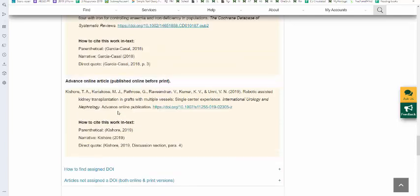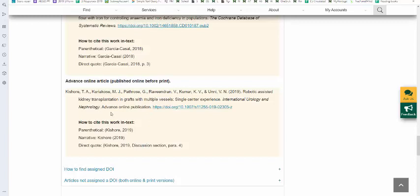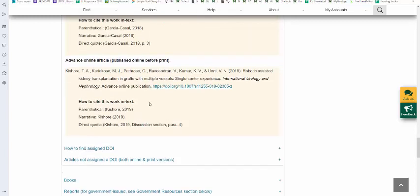For an advanced online article, which is published online before print, usually they have not been assigned a volume number. You do indicate advanced online publication right after the journal title. If there was a volume number, you would also provide that. And most often though, like this example, there was no volume number assigned yet. So after the journal title, there's a period and then the phrase advanced online publication. Because this didn't have any page numbers on the PDF, you treat it as if it was the same as you do a web page. You find the section heading. You put in that name of that section heading followed by the word section. Then you count paragraphs below that. So in this case, this direct quote appeared in the fourth paragraph below the discussion section.